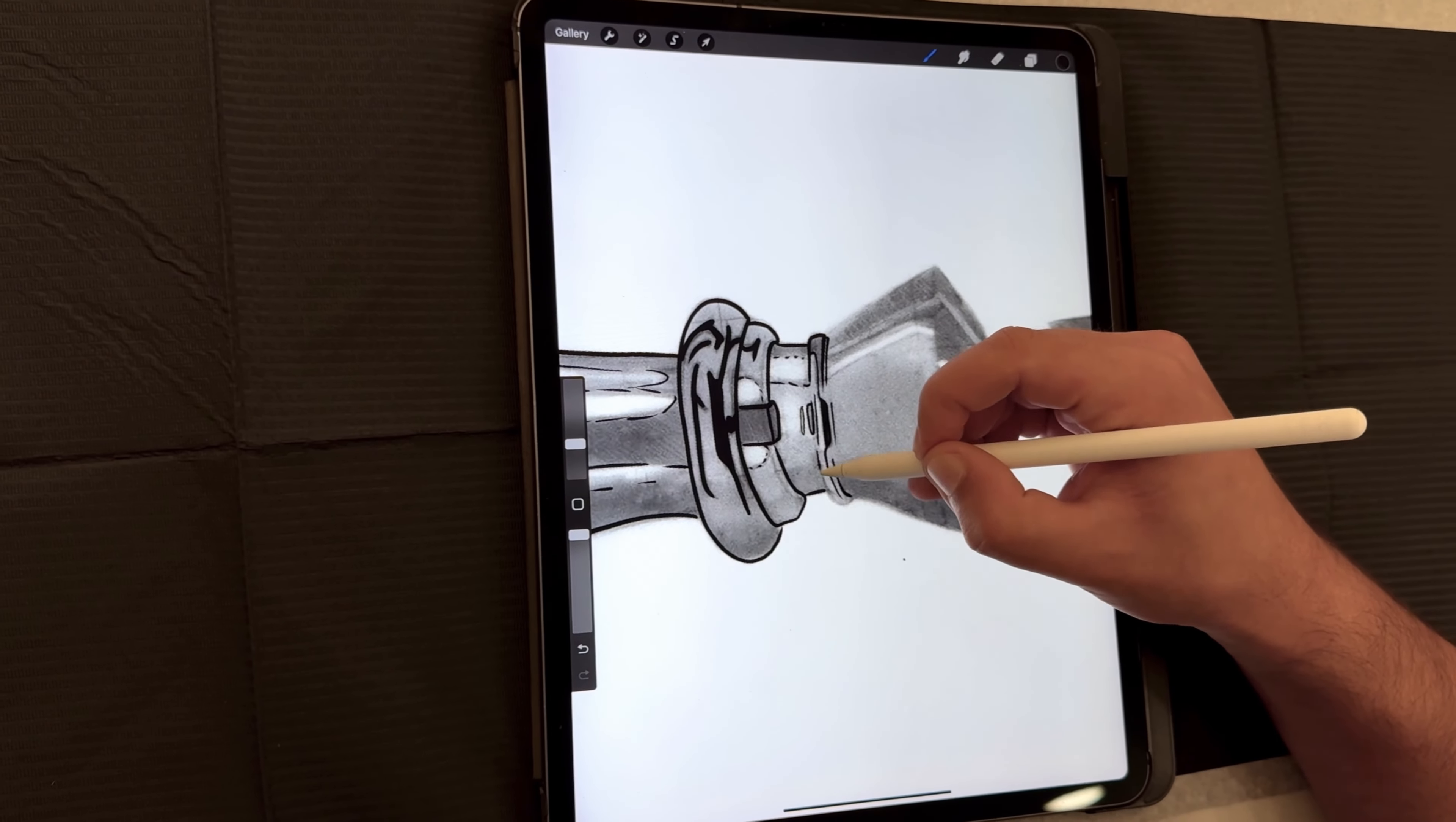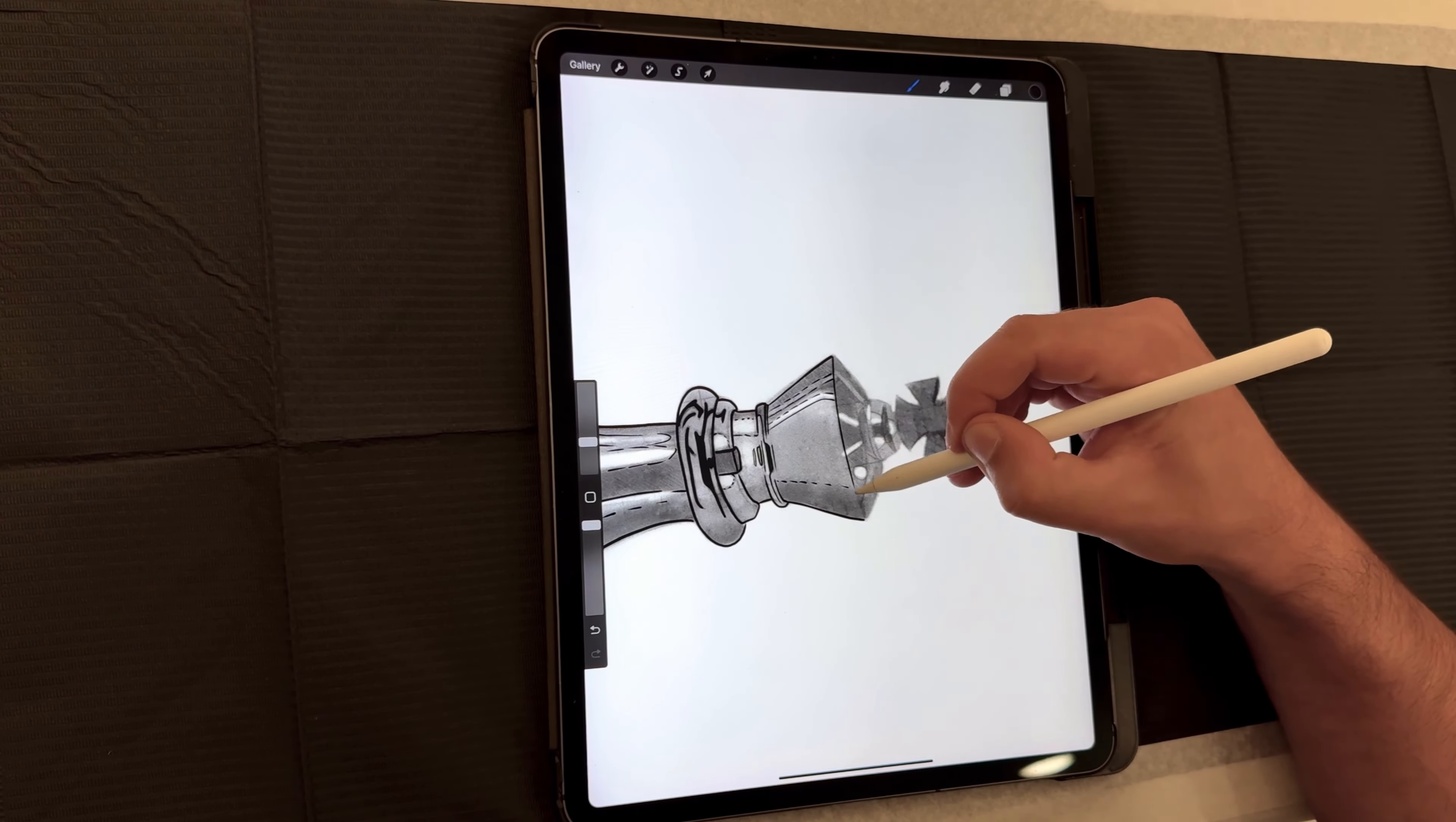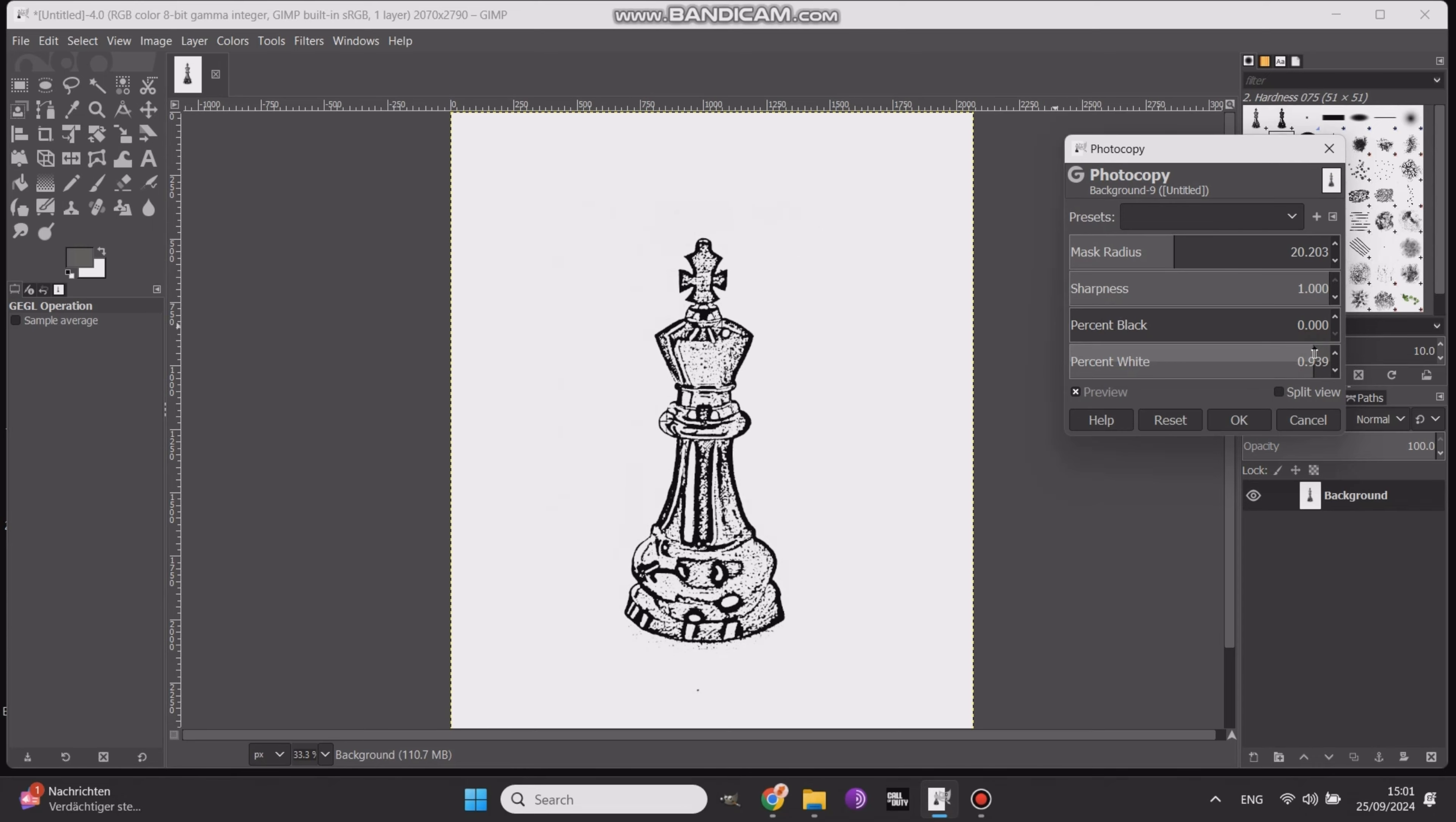The first two methods I'm going to show you are done using an iPad with the Procreate app. The third and final method, which I use the most, is done on a desktop using a free app called GIMP. It's a great alternative to Photoshop, and I'll provide a link below if you're interested in downloading it. Now, let's dive into the first method.